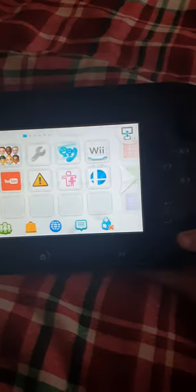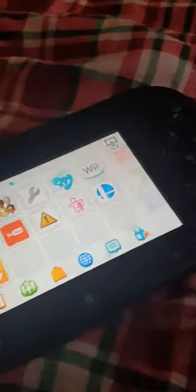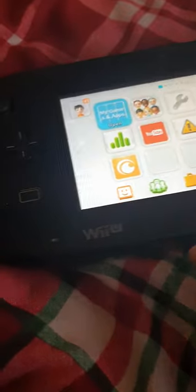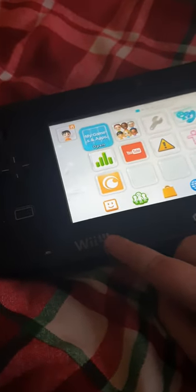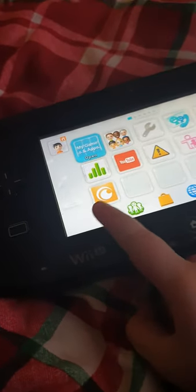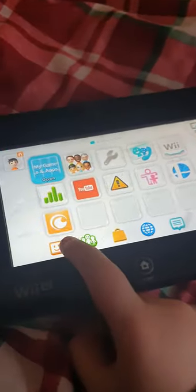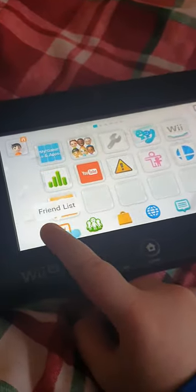Hey guys, welcome back to another video. Today I'm going to show you the apps in the Wii U series. First, we're going to start off with friend list.